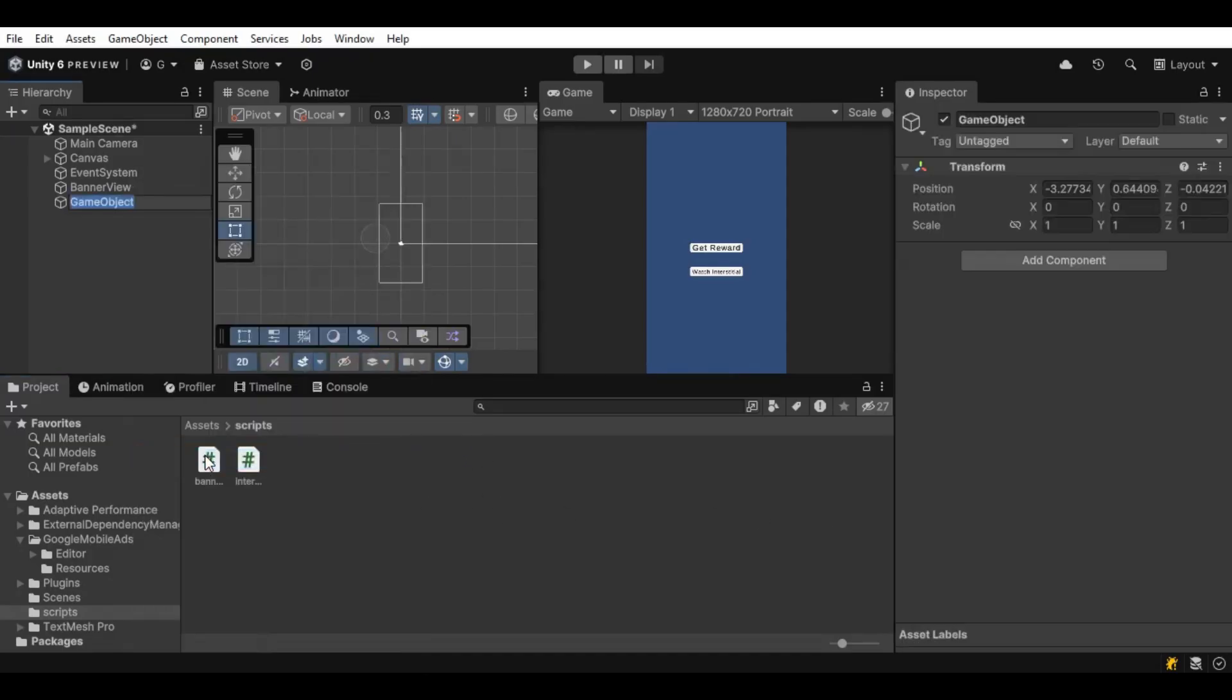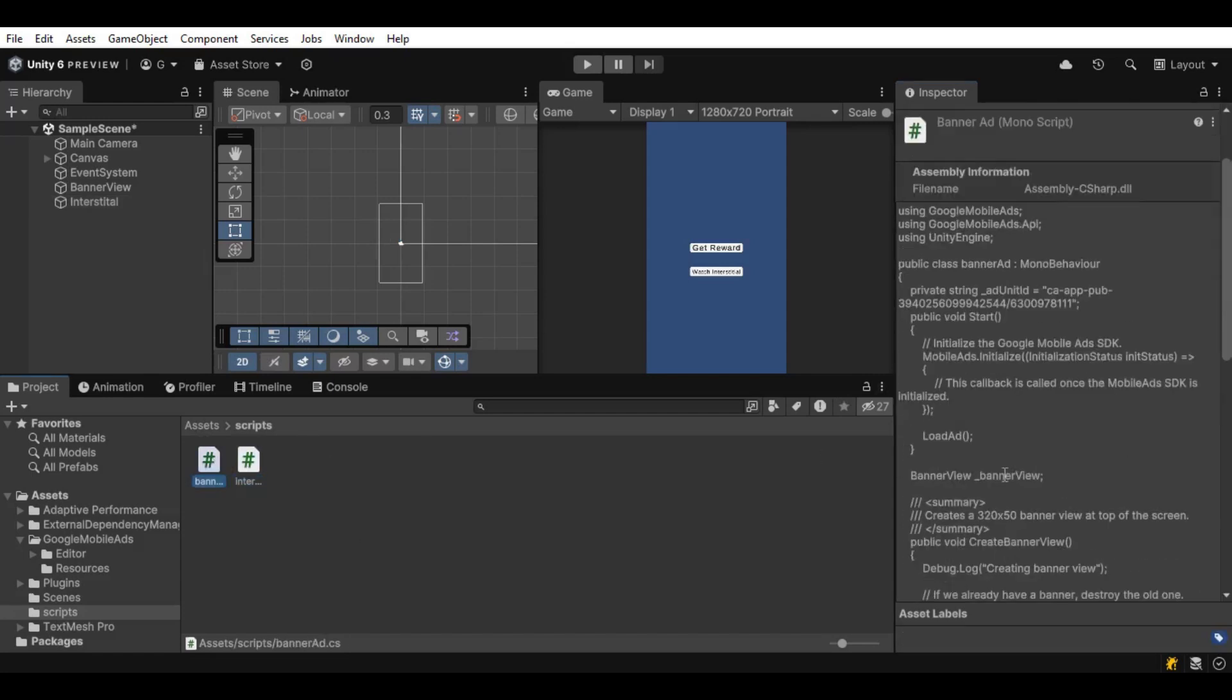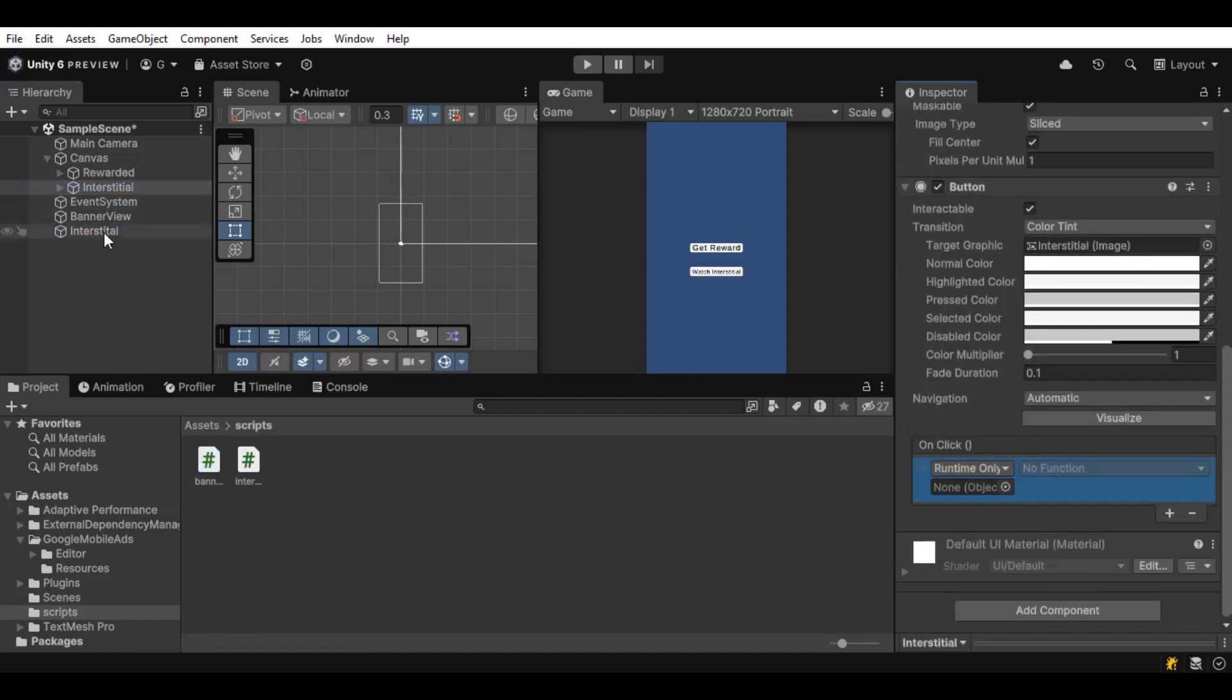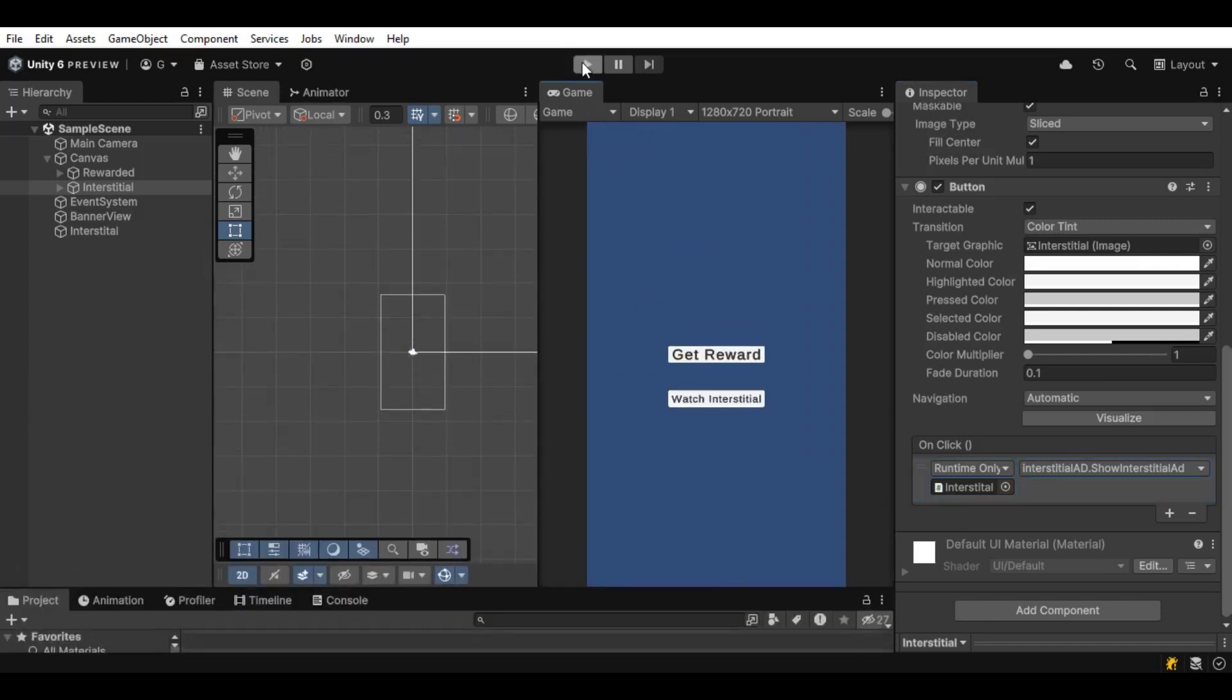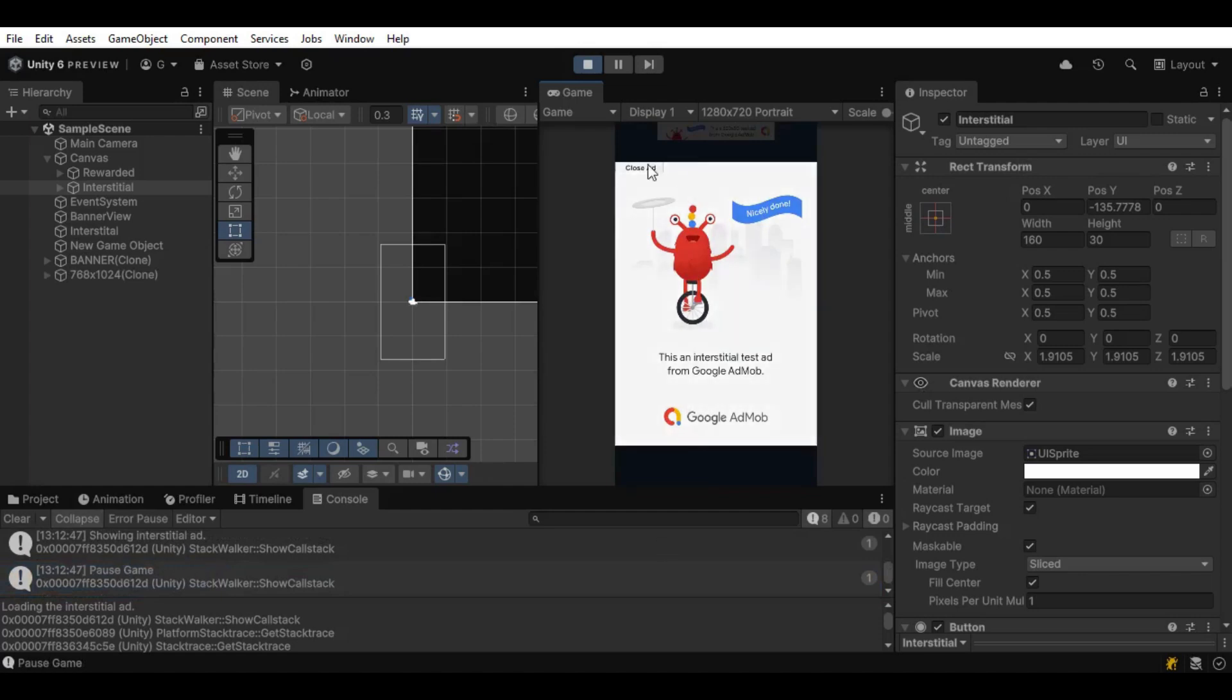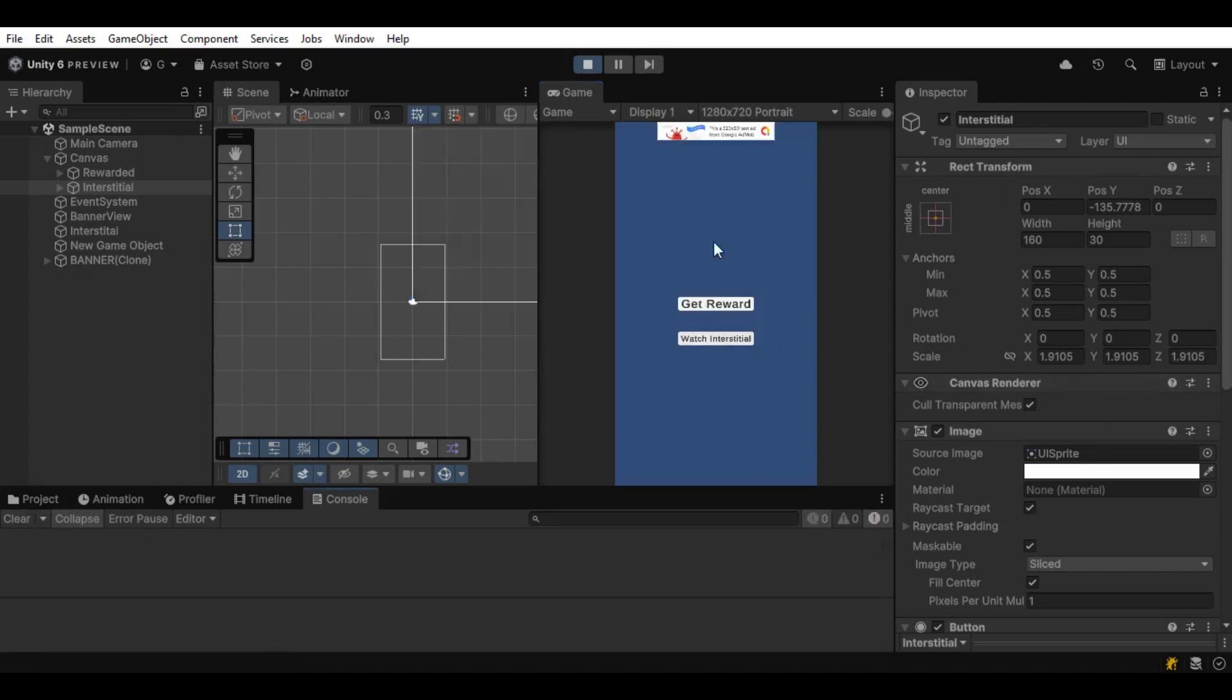Now let's just create another empty, call this one Interstitial. Again, we can call it whatever we want. And remember, we are already initializing ads from the banner ad, so we don't have to initialize it from Interstitial as well. From the button, we can simply call the ShowInterstitial function and let's just click on the Play button. Now let's click on the Interstitial and we can see it loads the InterstitialAds. If you click on the button again, you can see it gives us an error.